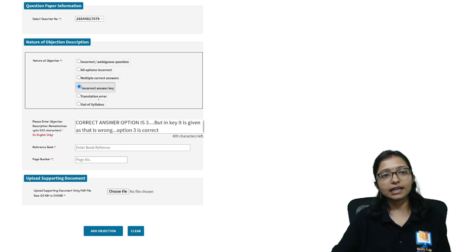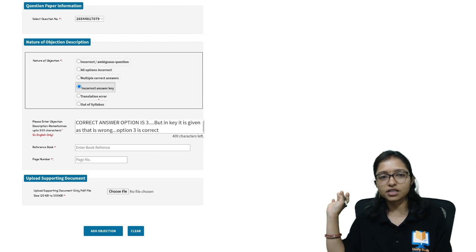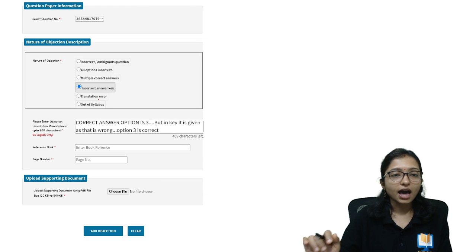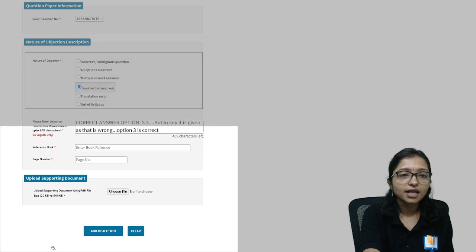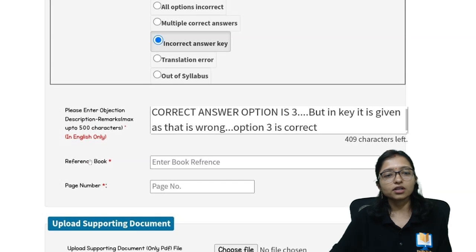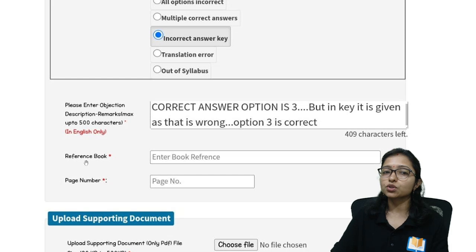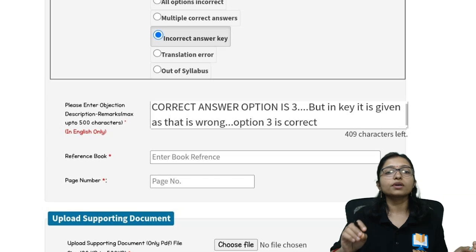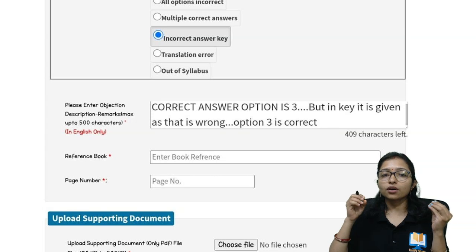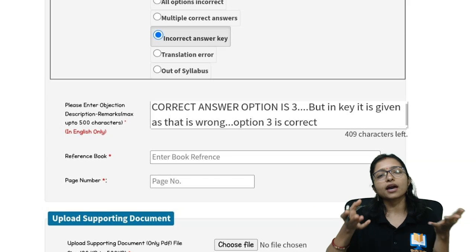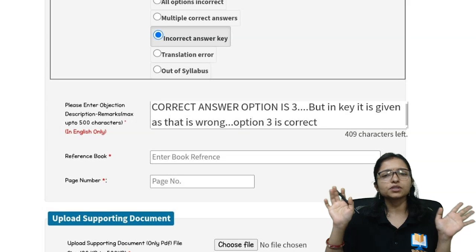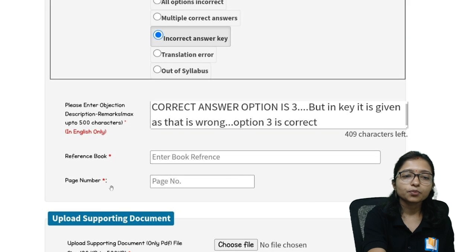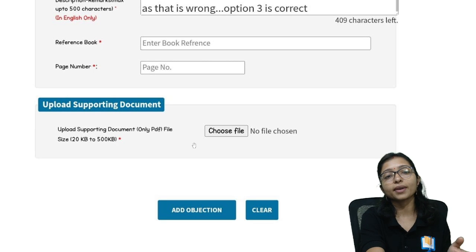Now I am going to tell you what questions you can challenge and how you can challenge. In the challenge procedure, most students have one query — they are asking for a page number and reference book. For many questions you will not be able to find the exact reference book and page number, so here you can write 'not applicable,' or write that the exact question is not found in the book.